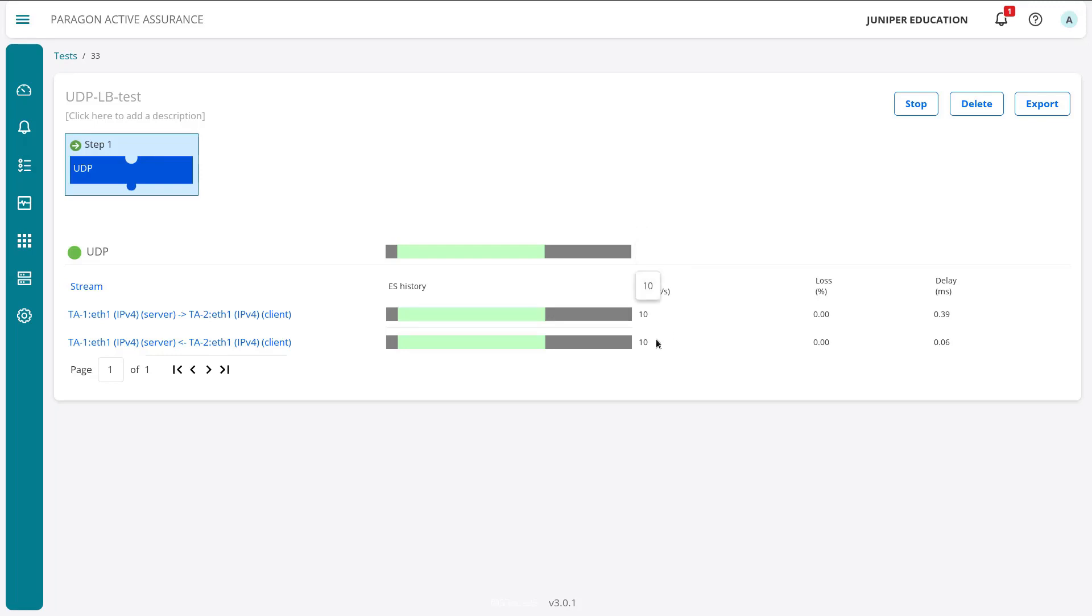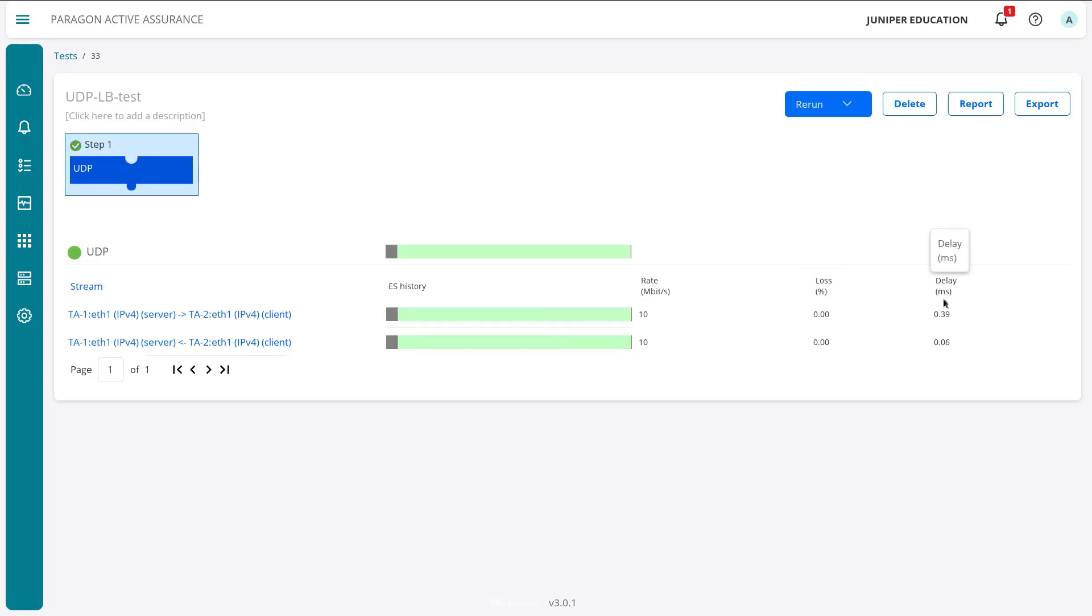And you can see we have a rate of 10 megabits per second. That looks good. That's what we were expecting. 0% loss. That's fantastic. We don't want to be losing any traffic here. So we know port 5000 UDP is open. And then we also have our delay shown here. And in milliseconds, it's shown really low, but you could set that threshold as well. And you can see the test just finished.